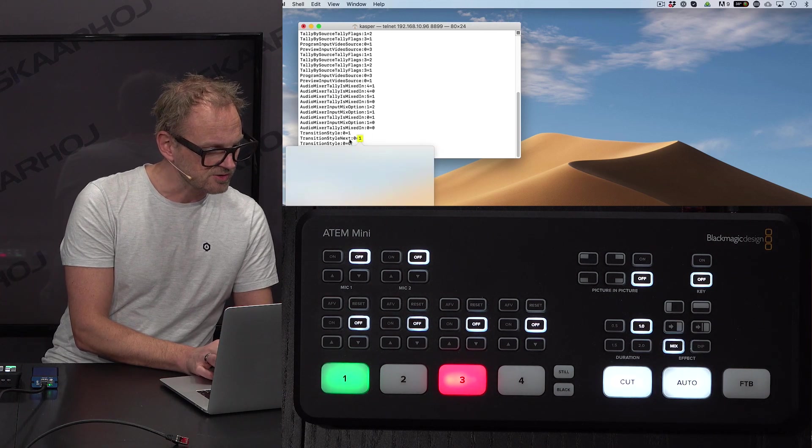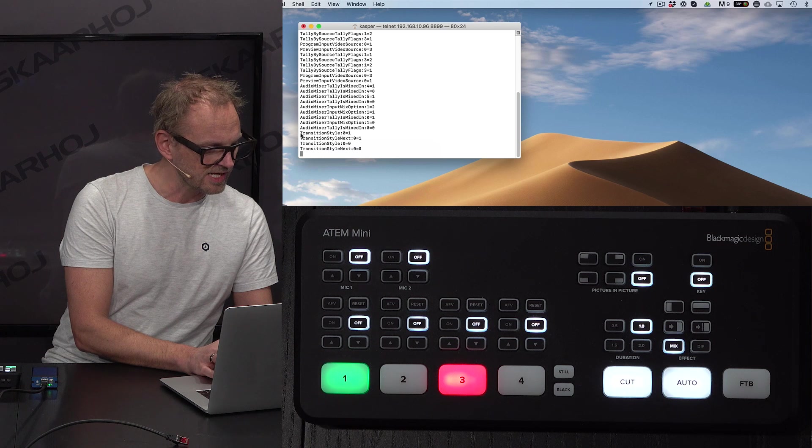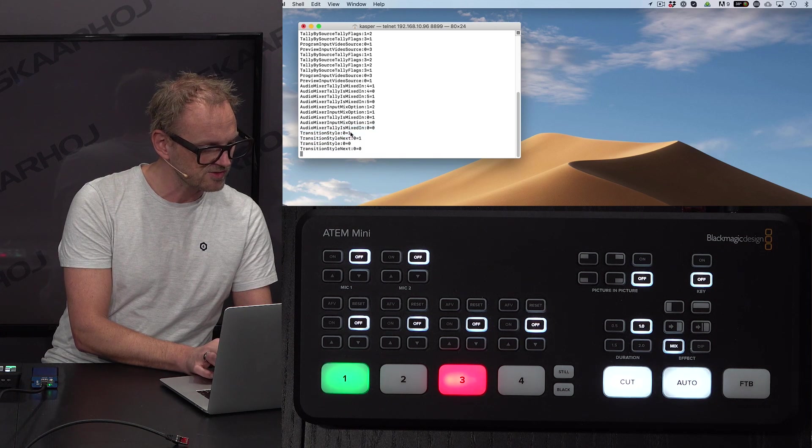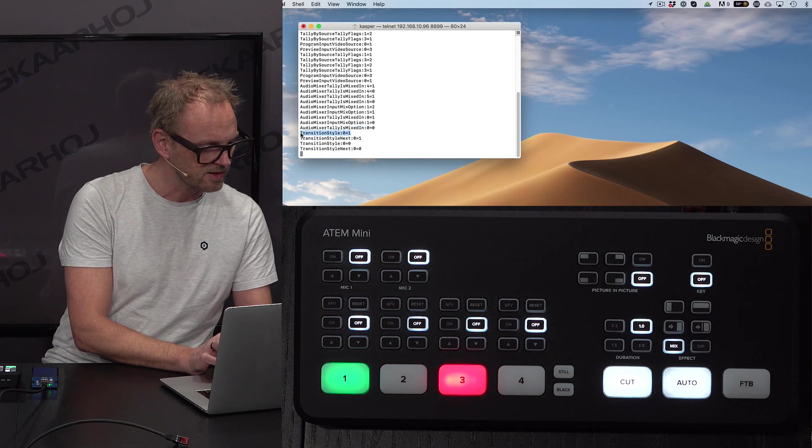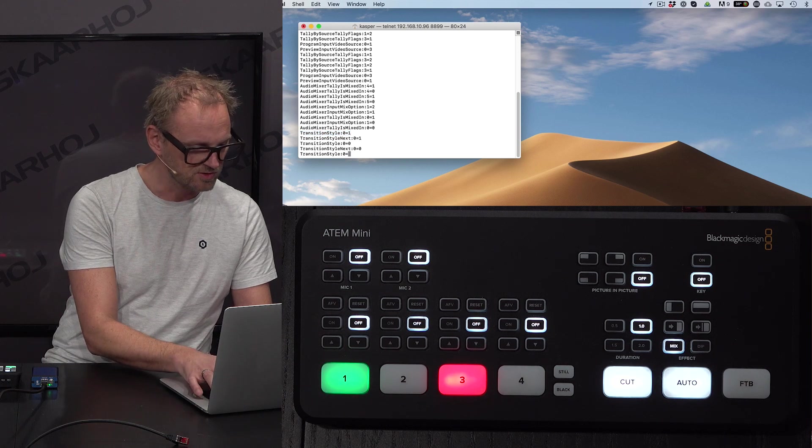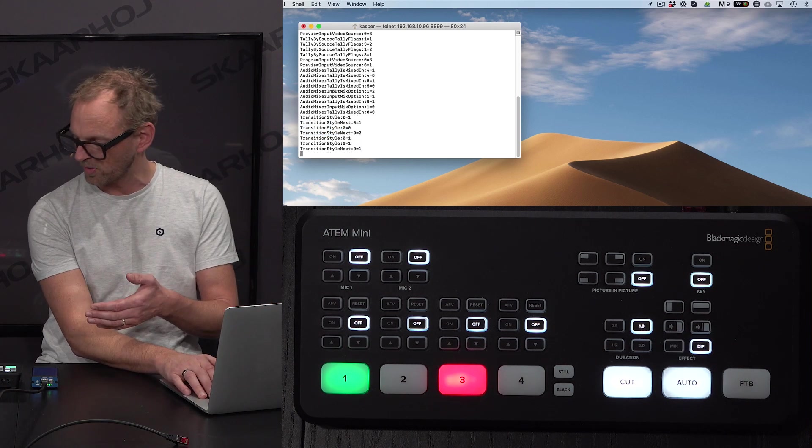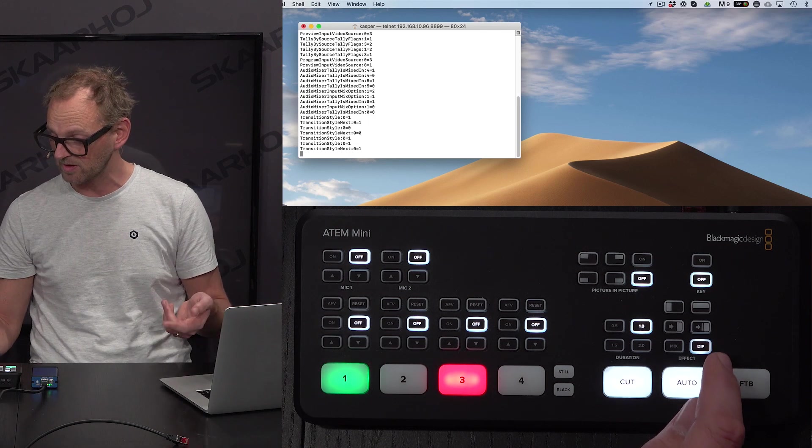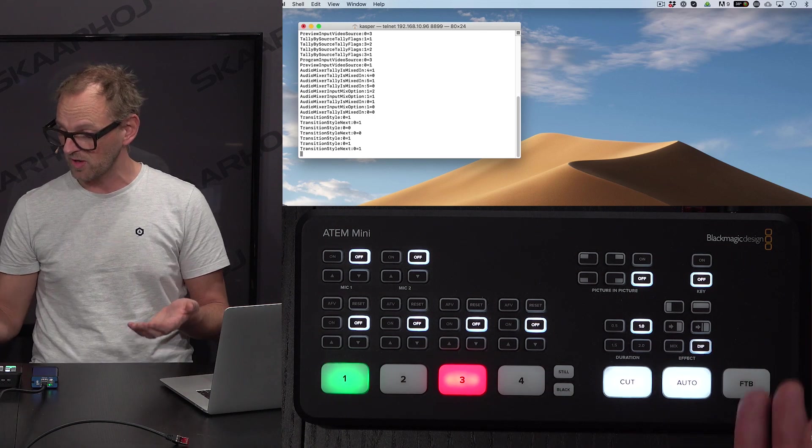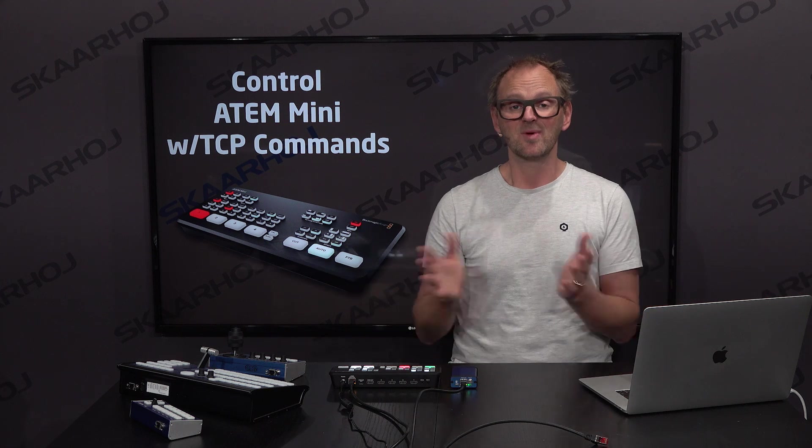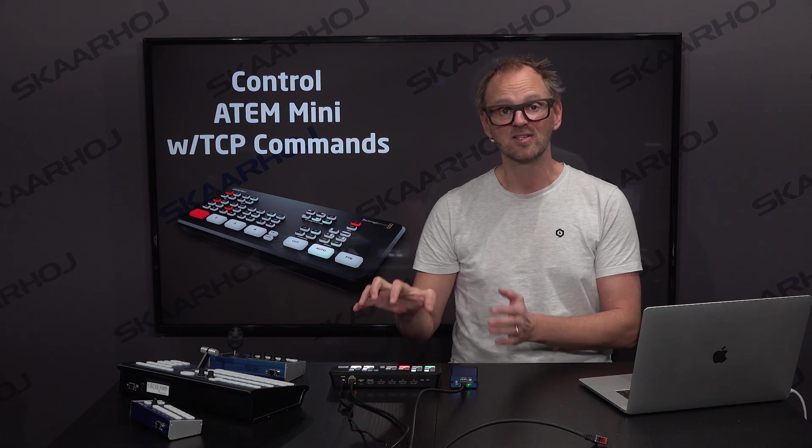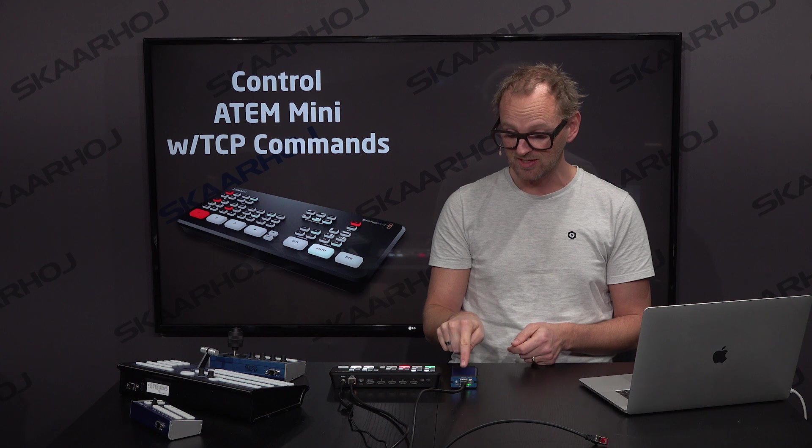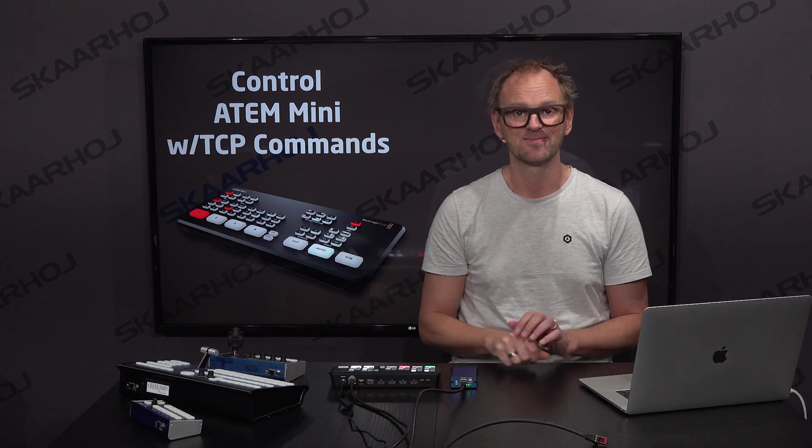Let's try to select a transition style manually. We can now copy this line and type it in again here to have transition style number one selected, and that is the dip command. It's selected and shown on the panel. There you see we have TCP access to the ATEM Mini switcher from Blackmagic Design using the ATEM TCP link.